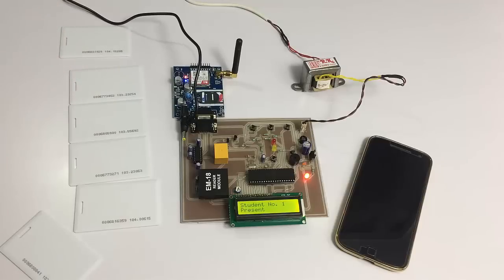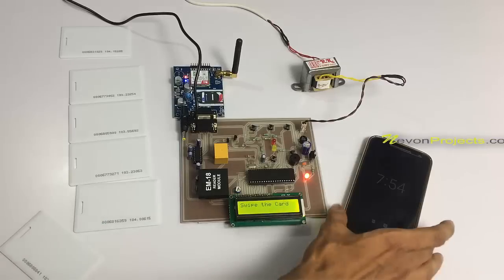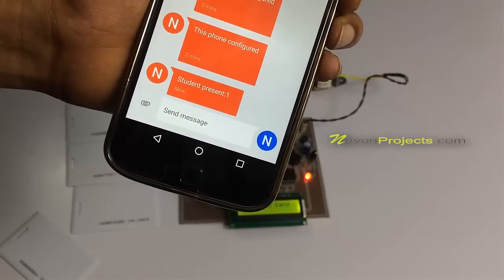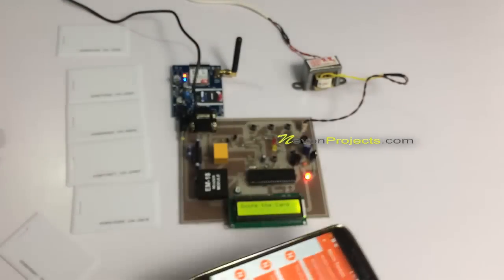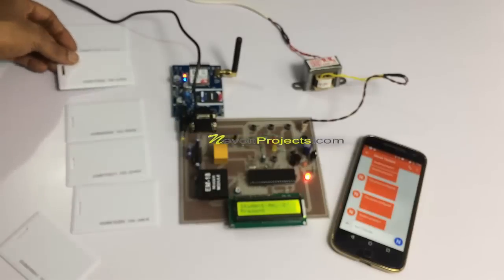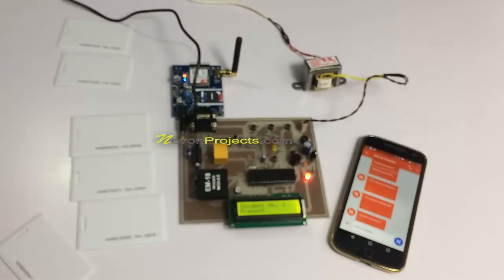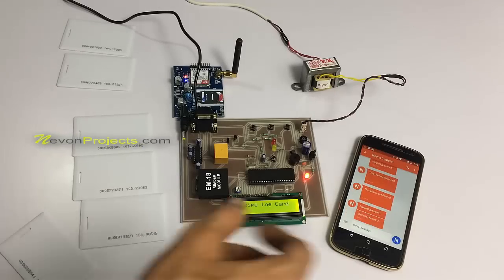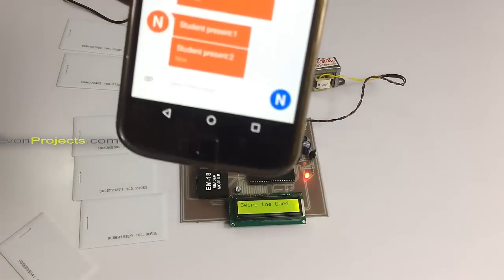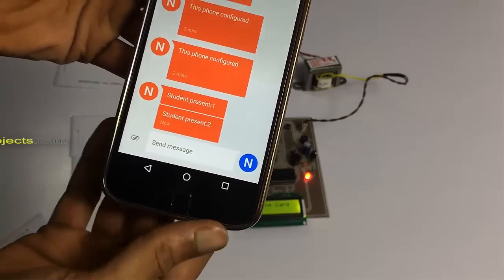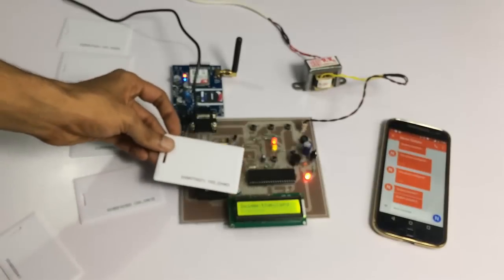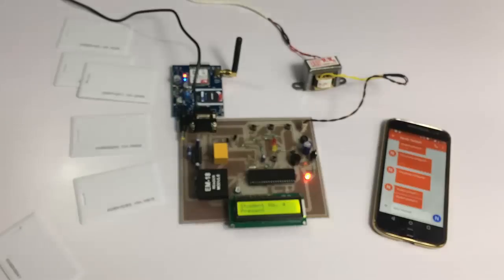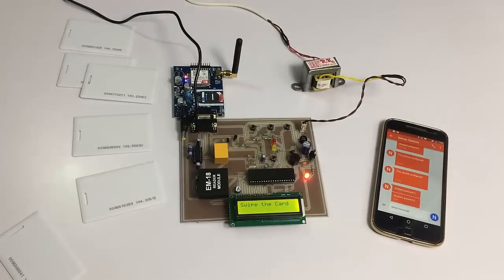Now as you scan it, the system registers that student as present and it will send an SMS about this particular event. As you can see, we got an SMS. Similarly, let's scan another user. As you can see, we have the message for that particular student too. Let's scan one more to check how it works. It has marked this one also present in the system.